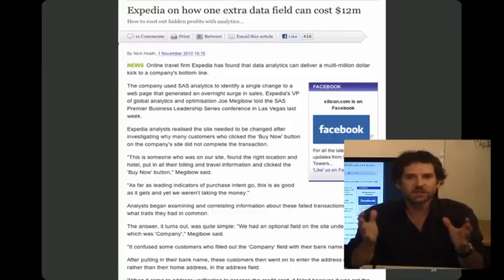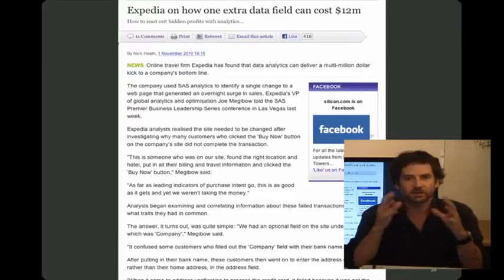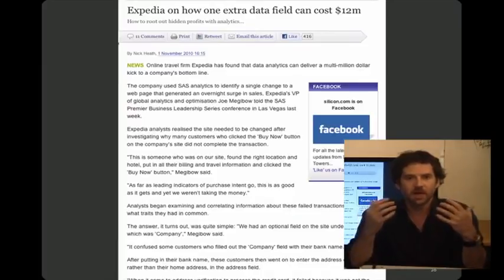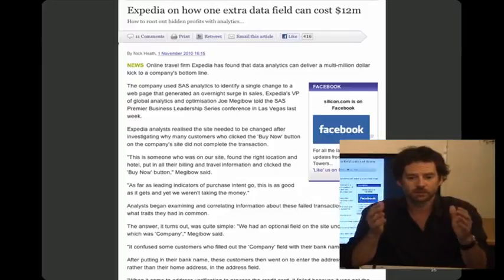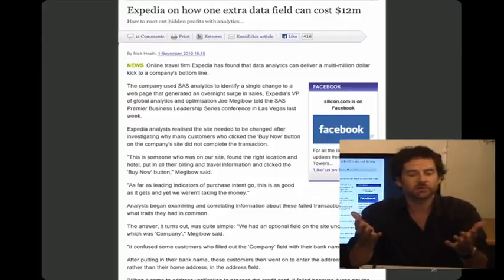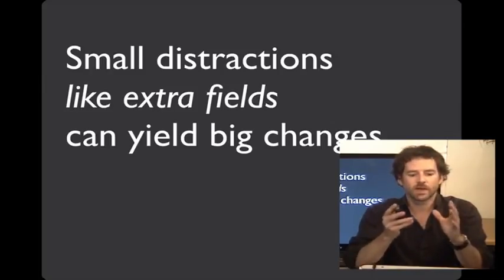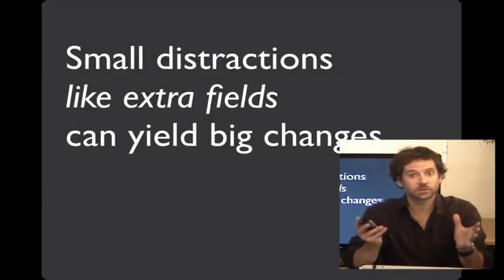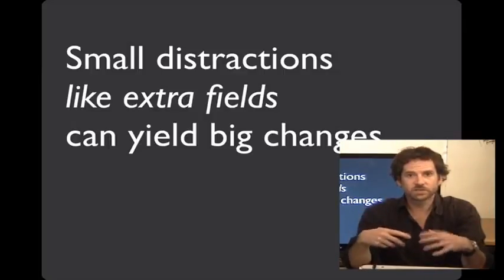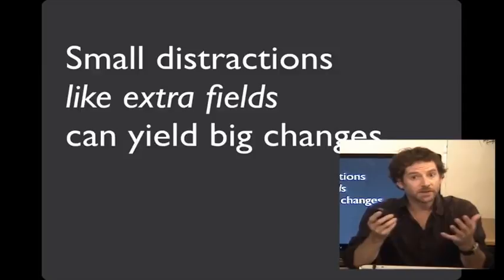Here's an article reporting how Expedia ran into a similar problem, where by simply adding a field with company name, that had a dramatic decrease in the conversions on their website. These changes may seem trivial, but again, at scale, they can have a dramatic impact. These underscore the point that small distractions, like extra fields, can have a big impact on your site's performance. And conversely, if you get the small things right, you can have a dramatic positive impact.